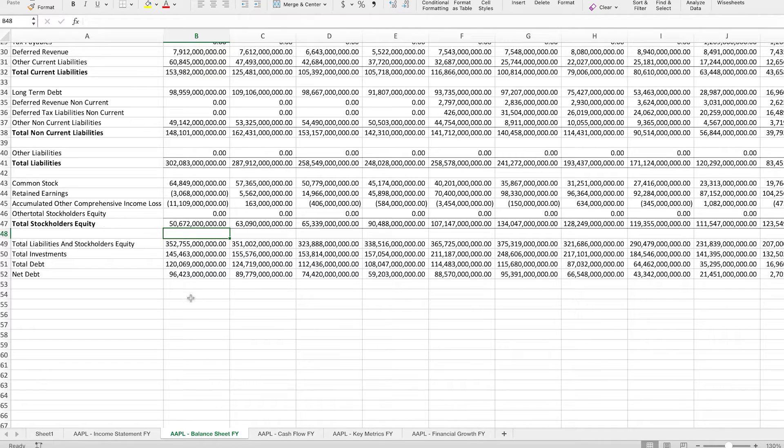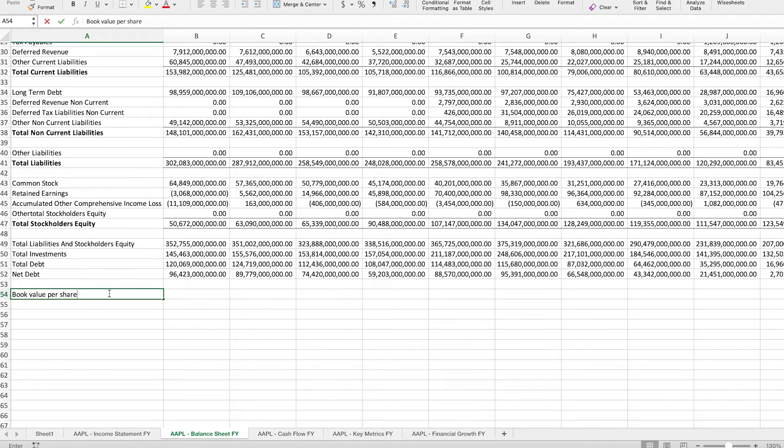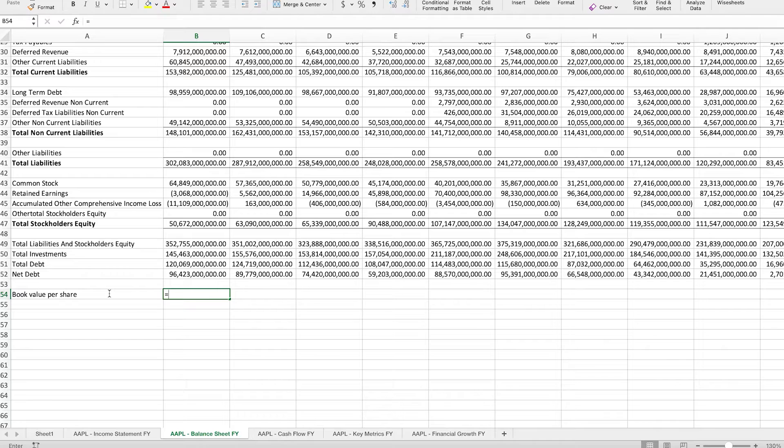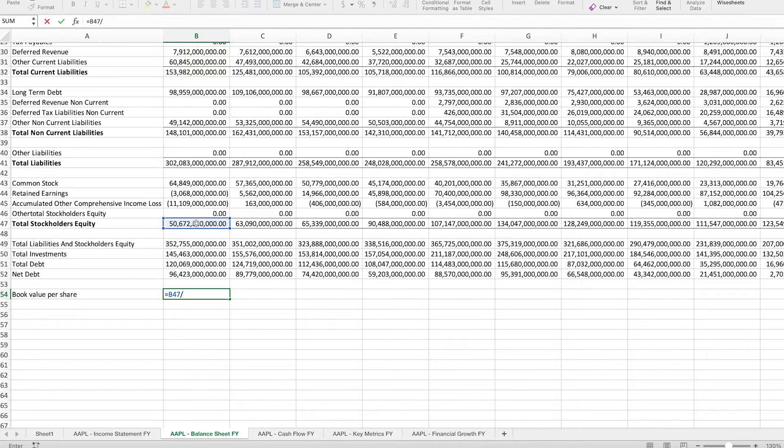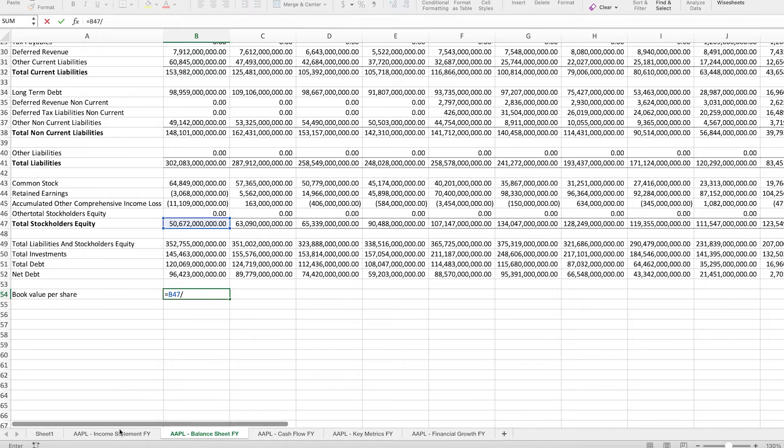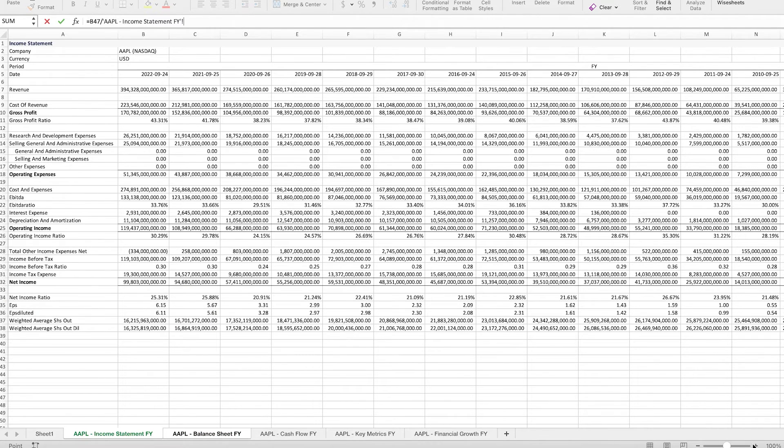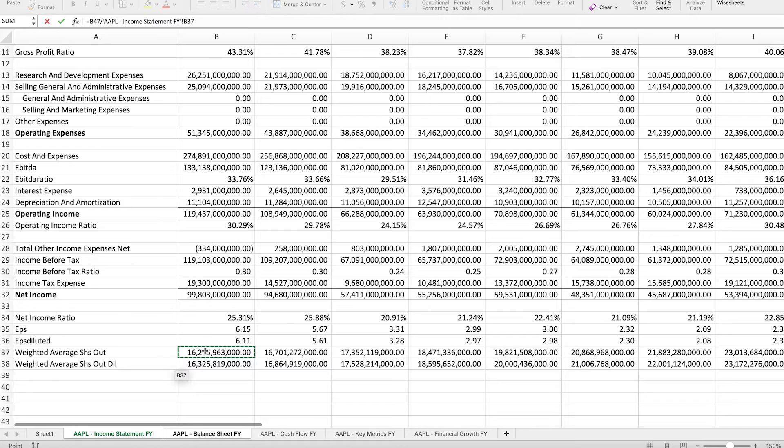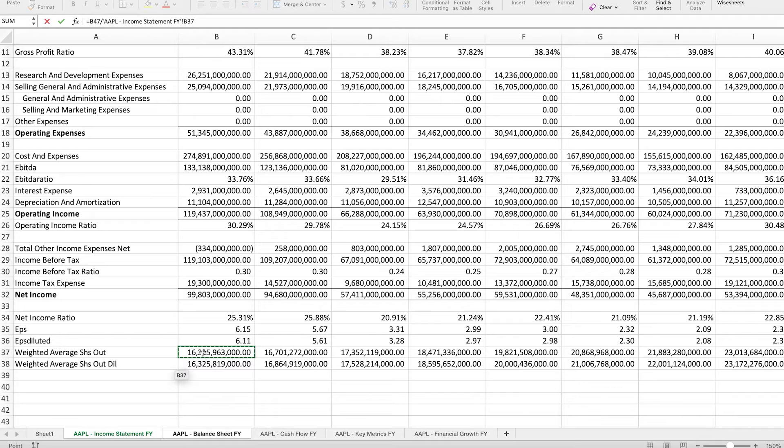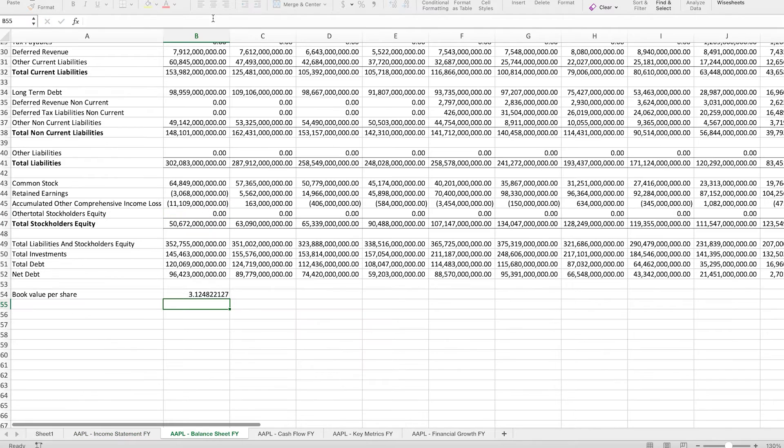Now we have to turn it into the book value per share. So book value per share is going to be equal to the total stockholders equity divided by the number of shares outstanding. So it depends on the source that you're looking at. You'll see the number of shares outstanding. For WhiteSheets, you can find that on the income statement. So if I zoom in, you can see that here in this case we have the weighted average shares outstanding and also the diluted number. In this case we're going to use this value.